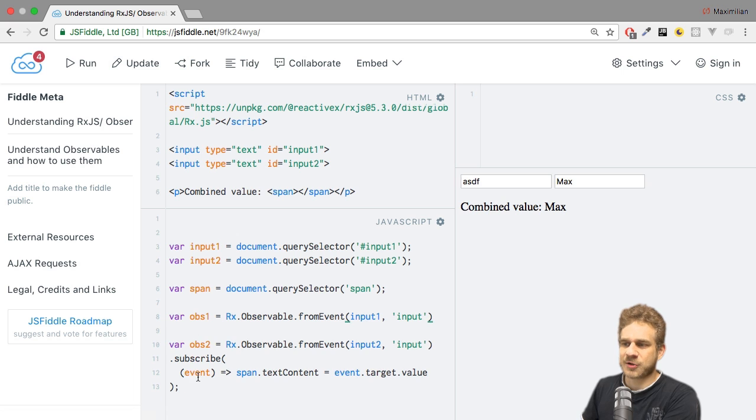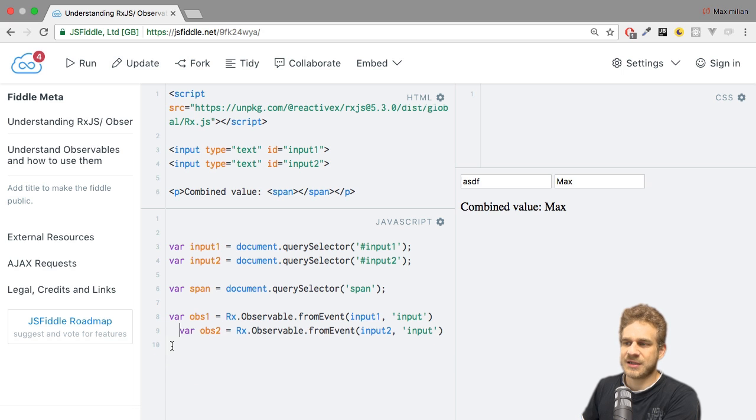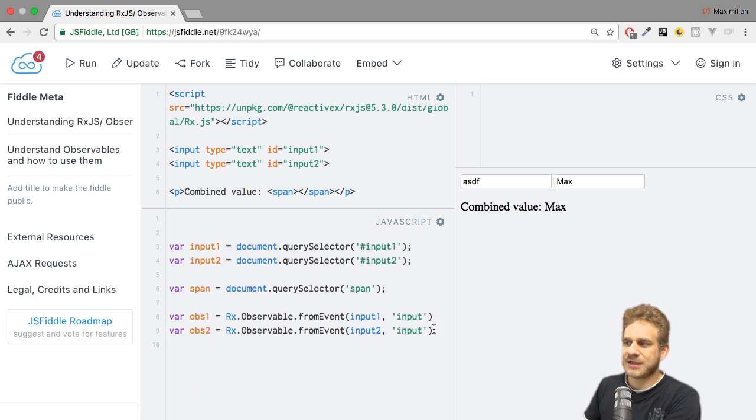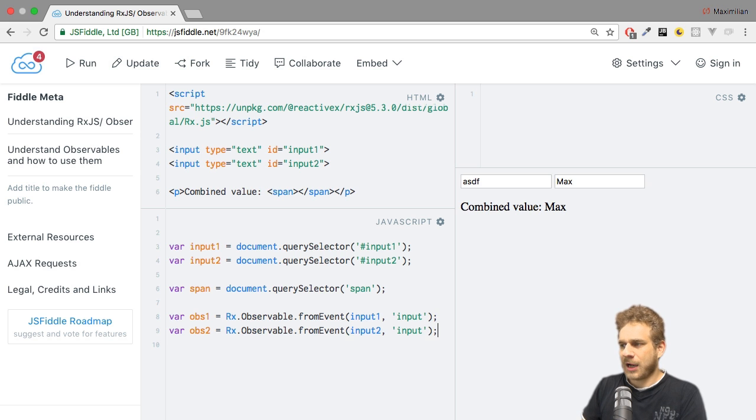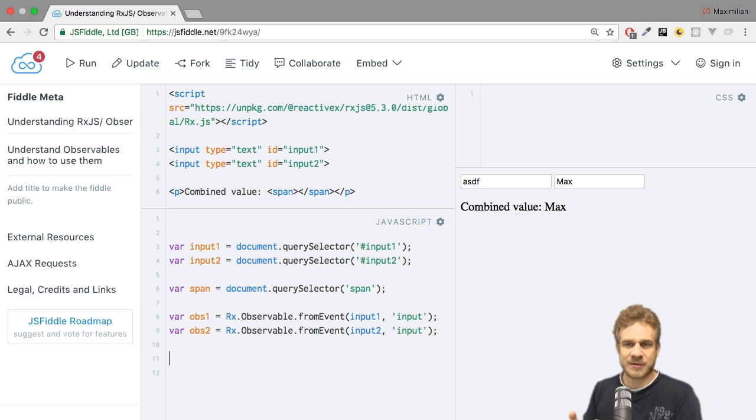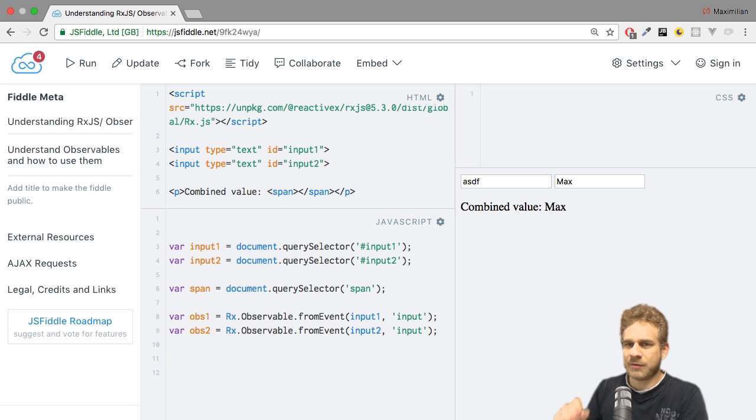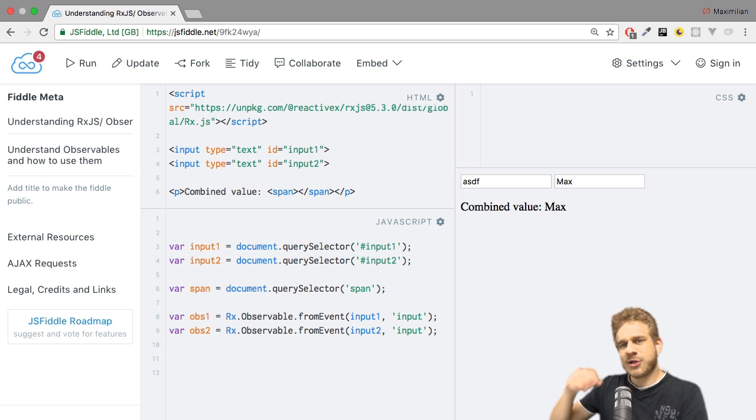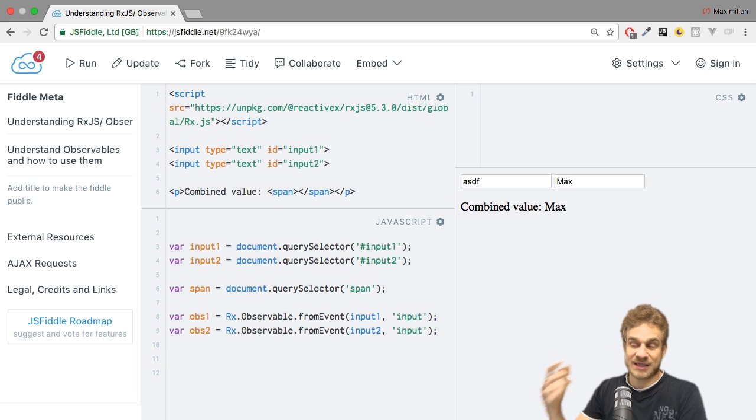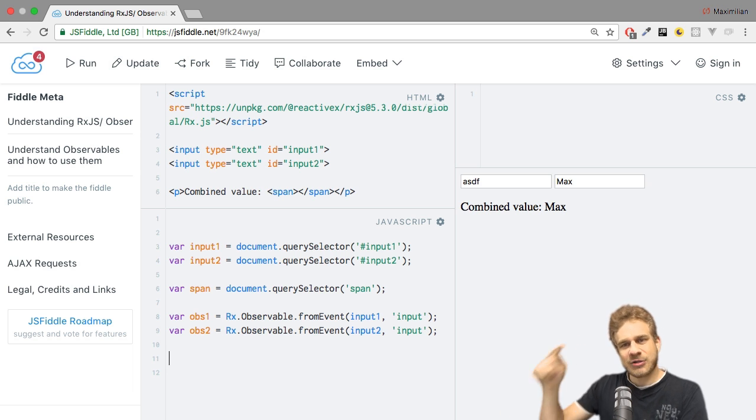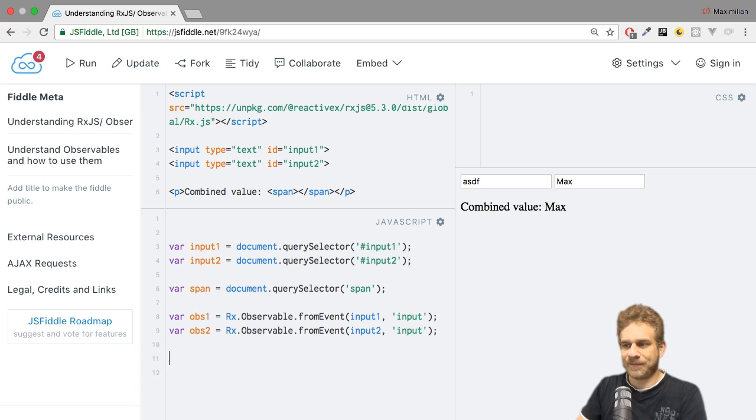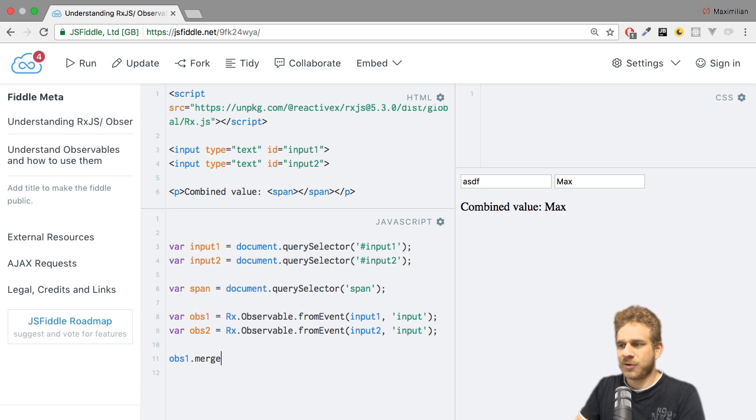First of all, I'll remove the subscription on both observables because I don't need it. So for now, I only got two observables here and nothing else. Both observables fire on the event, but we don't subscribe to any of them. What I want to do as a next step is merge the second observable into the first one. So I can say, ops1, merge map, that's the operator I want to use.